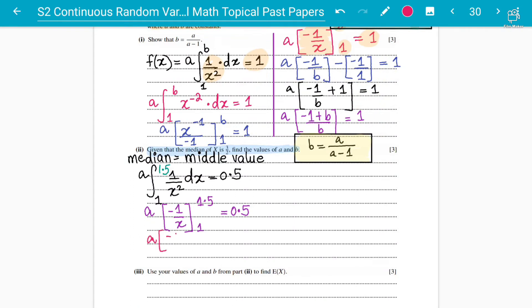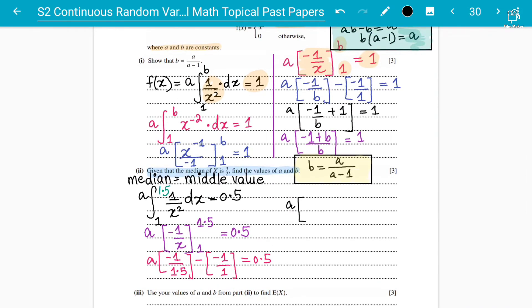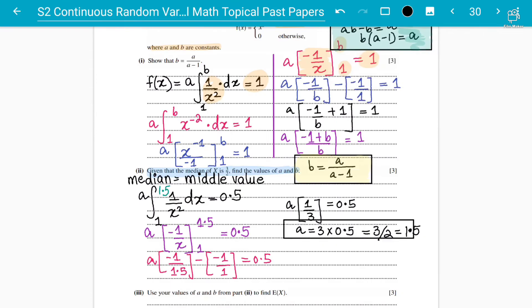Substituting the limits: a times minus one over 1.5 minus (minus one over 1) equals 0.5. Simplifying: minus one over 1.5 plus one gives one over three. So a times one over three equals 0.5, which means a equals three times 0.5, giving a equals three over two, or 1.5. Now with a known, we can easily find b.